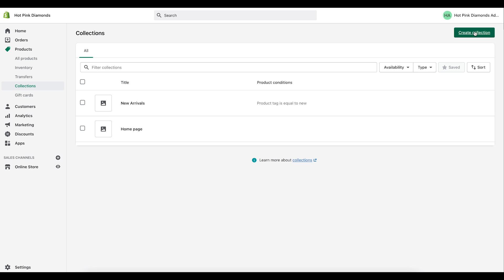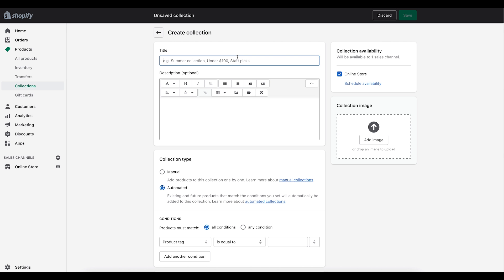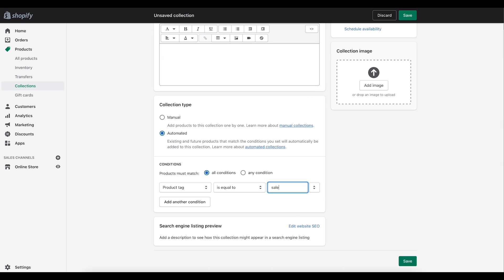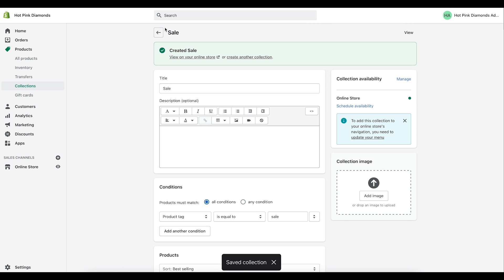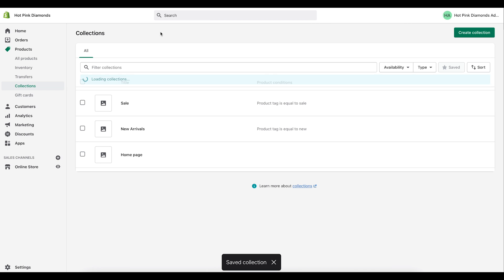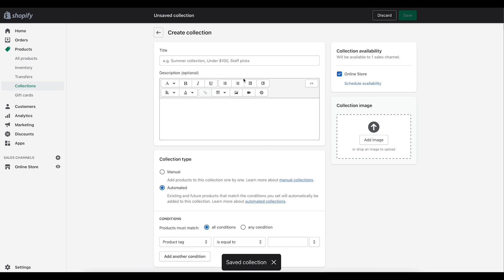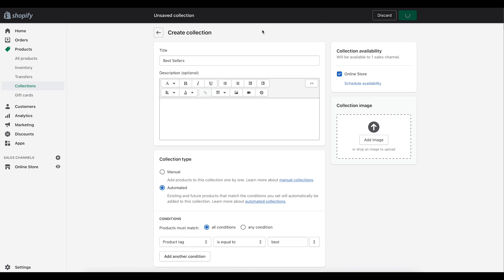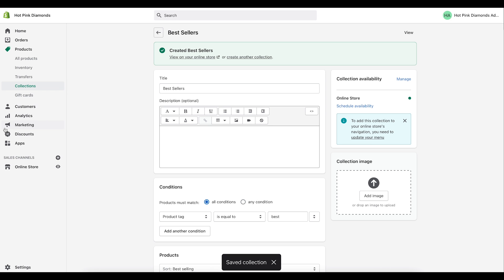I'll create another collection called Sale with the tag 'sale', and then another collection called Best Sellers with the tag 'best'. Save each one. Now we have all three collections created.